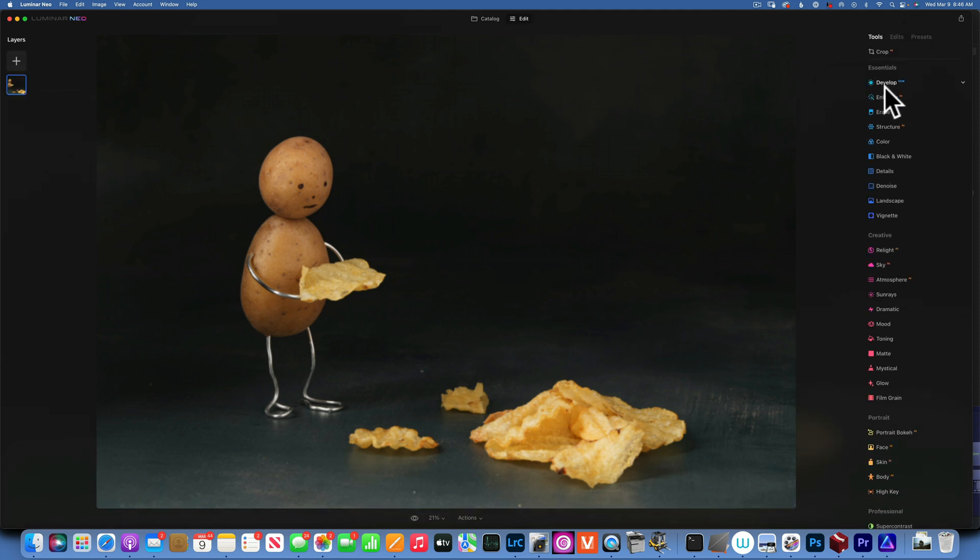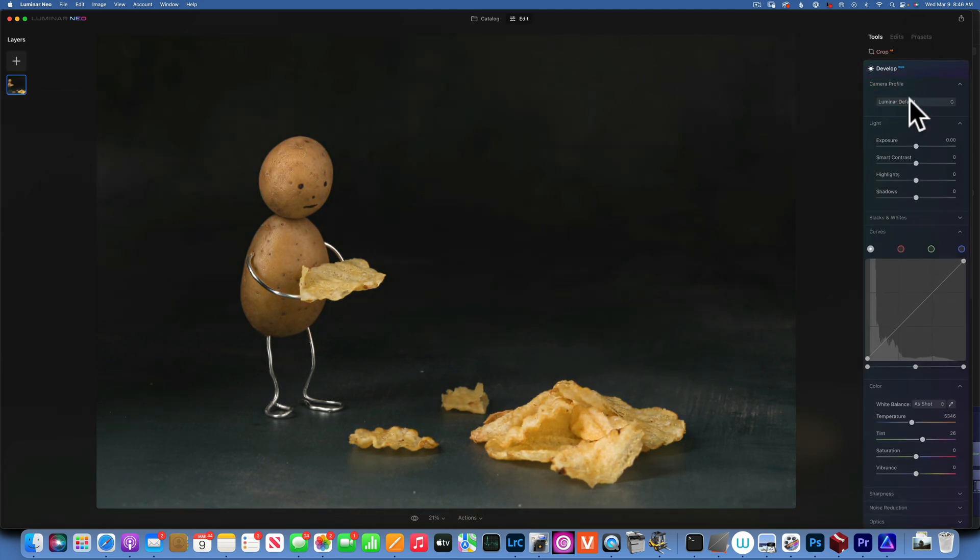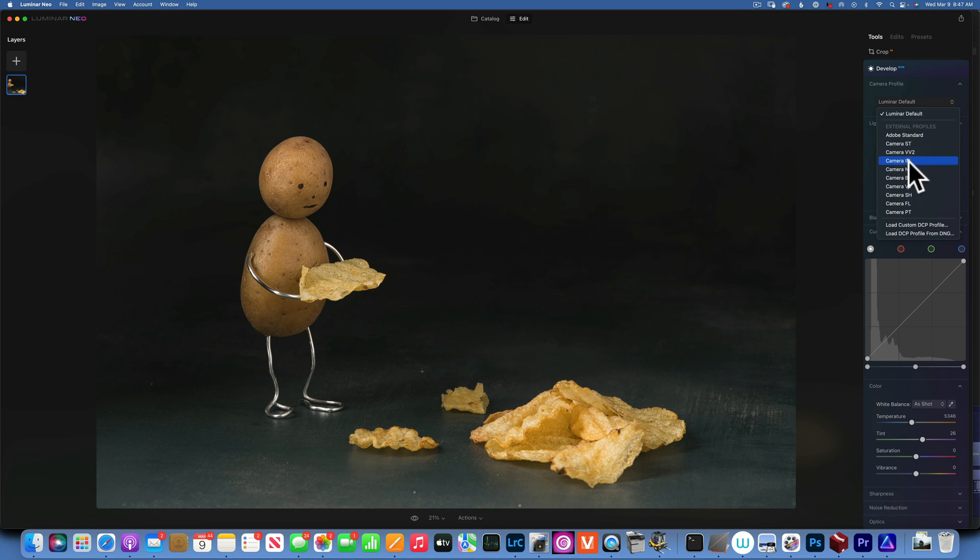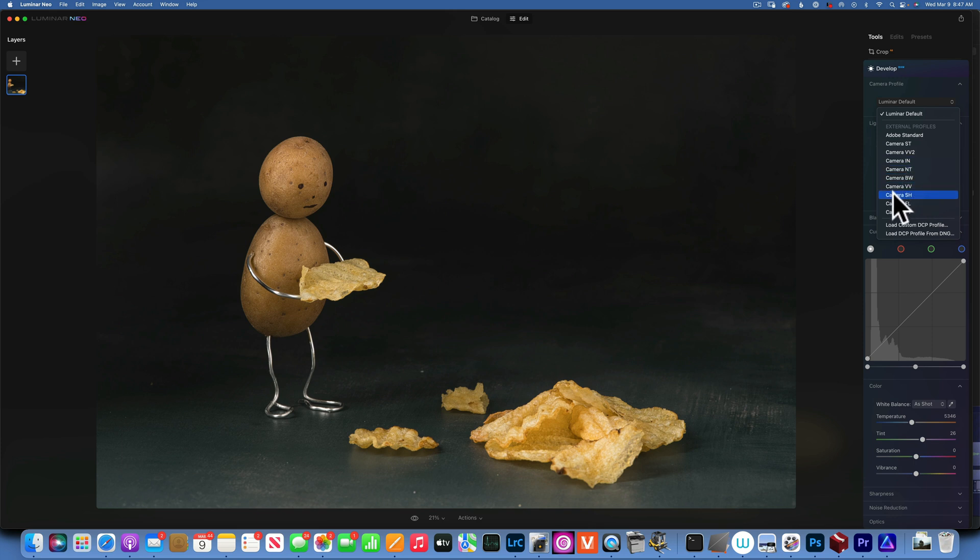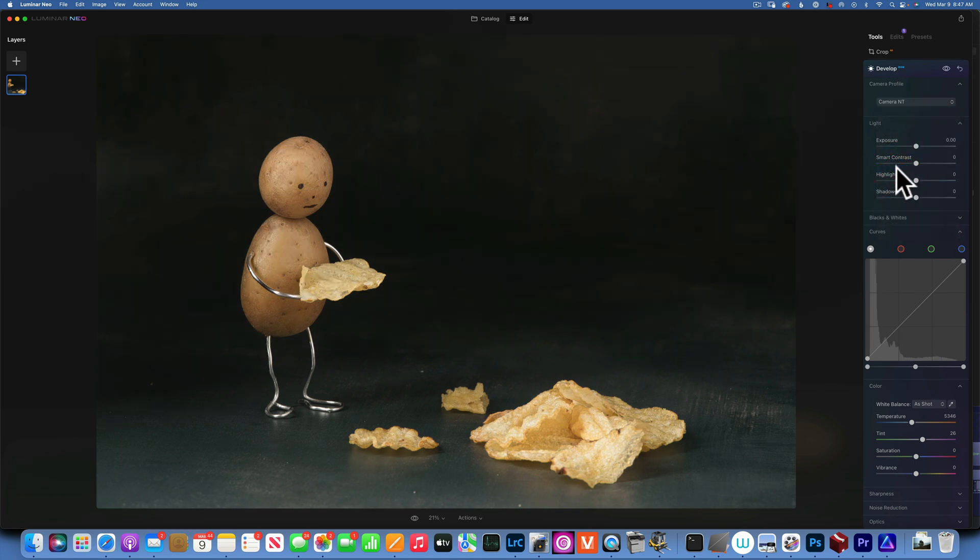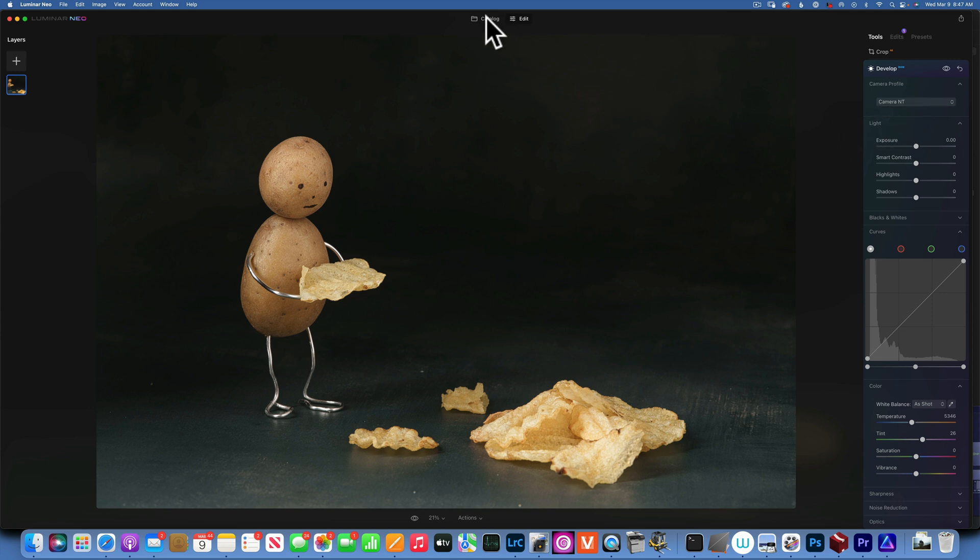When I go to Develop, the profiles are different. It doesn't say Standard and Vivid and Landscape. It has all these like ST, VV2, IN, NT, which they don't really say what they are. It doesn't really matter, you don't need to know what they are. You can just click through it. I'm assuming this will be the Natural NT. Click through them, see which one works for you and work with it.